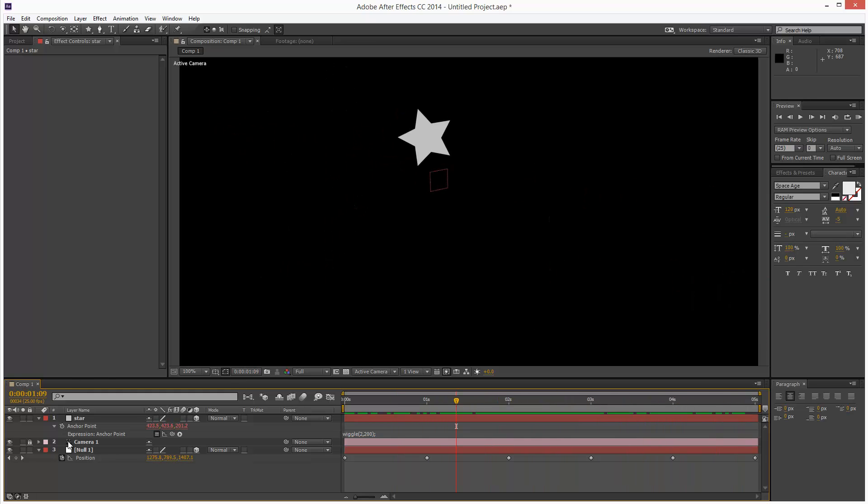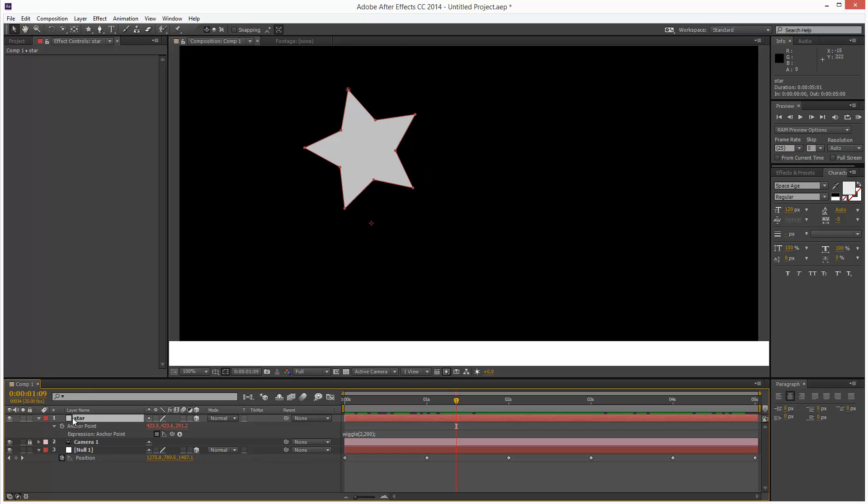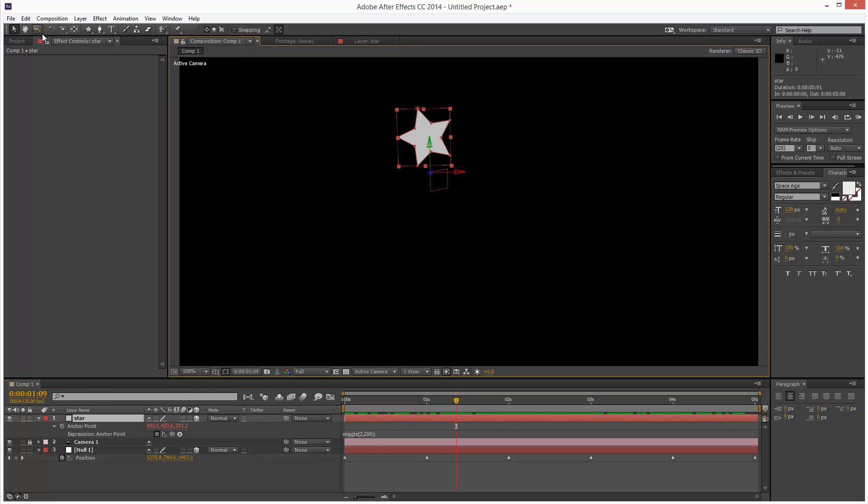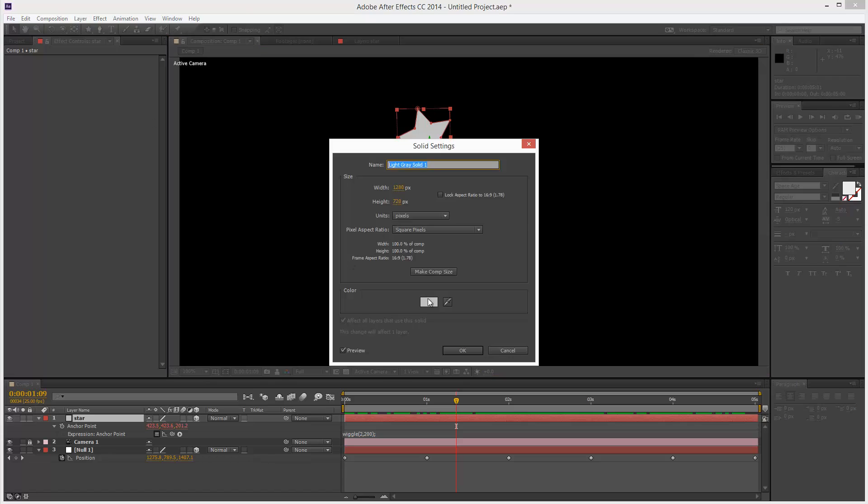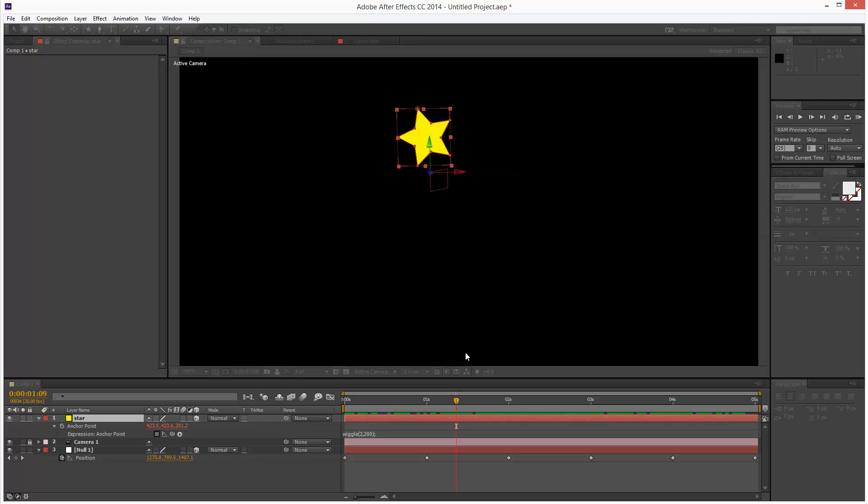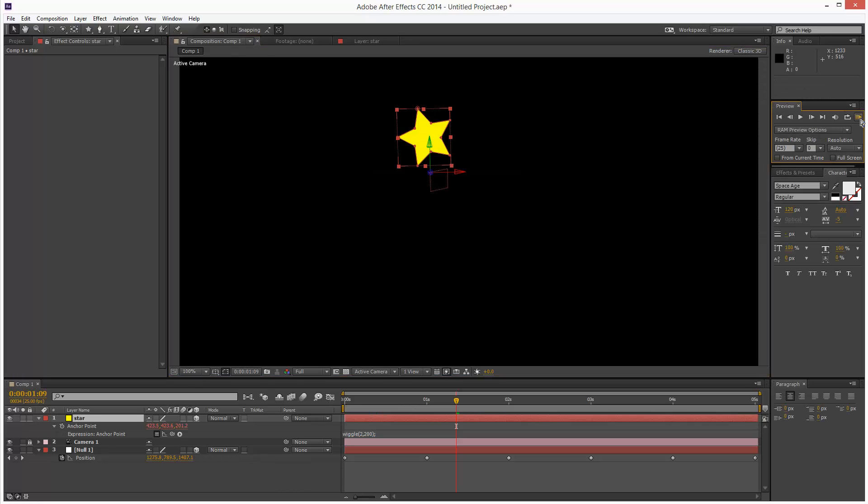I'm just going to change the color of the star. It's a solid actually, so I just go to layer solid settings and just change it here. Make it yellow.